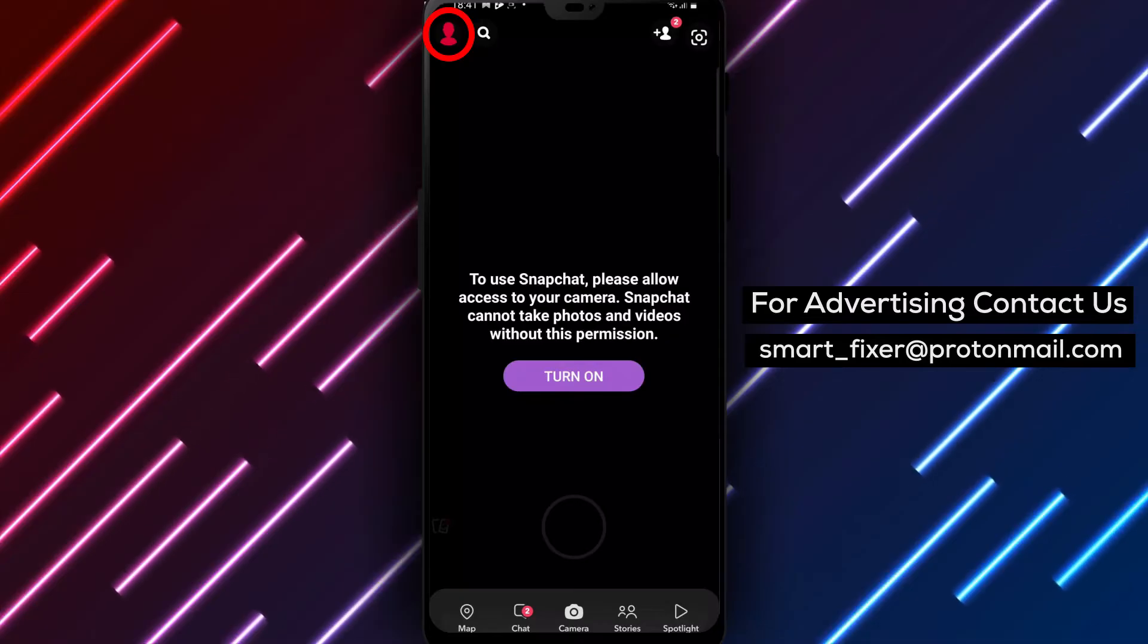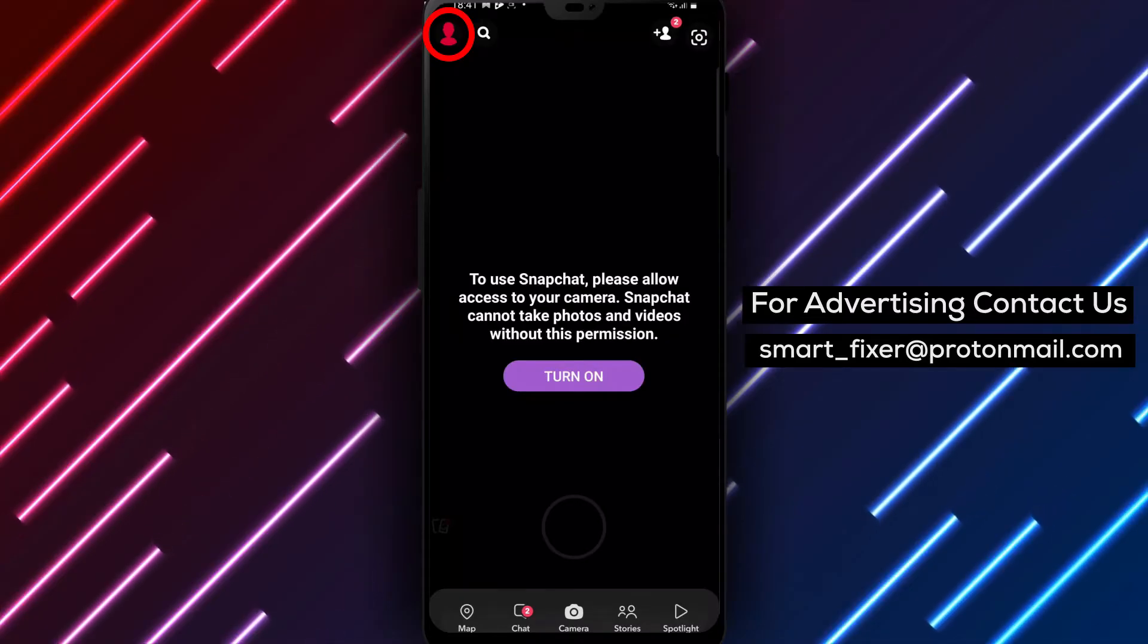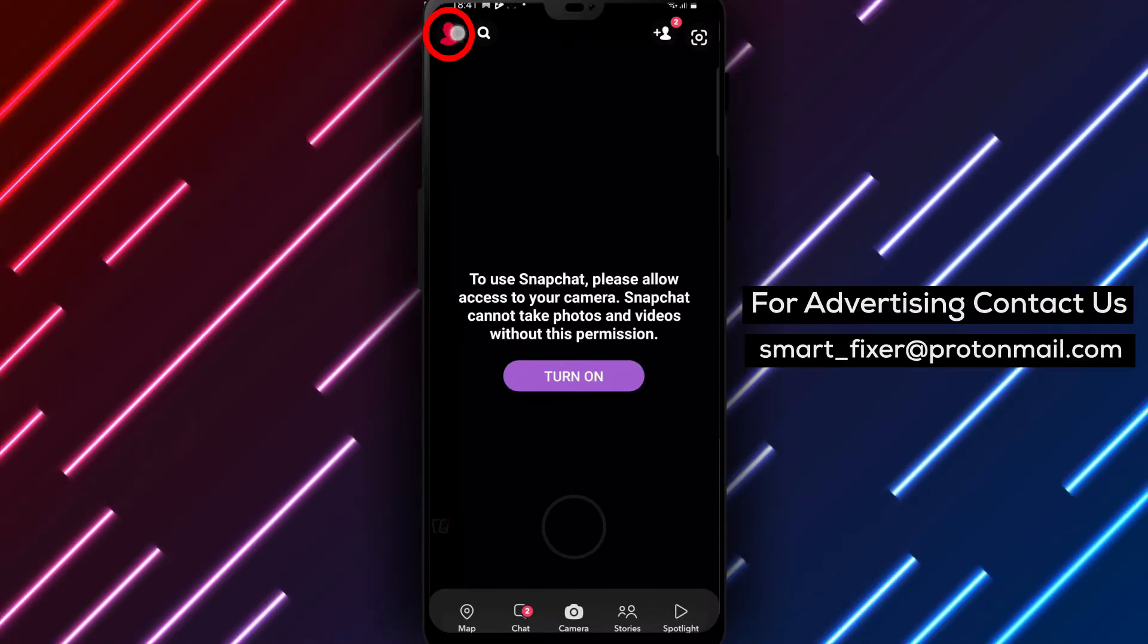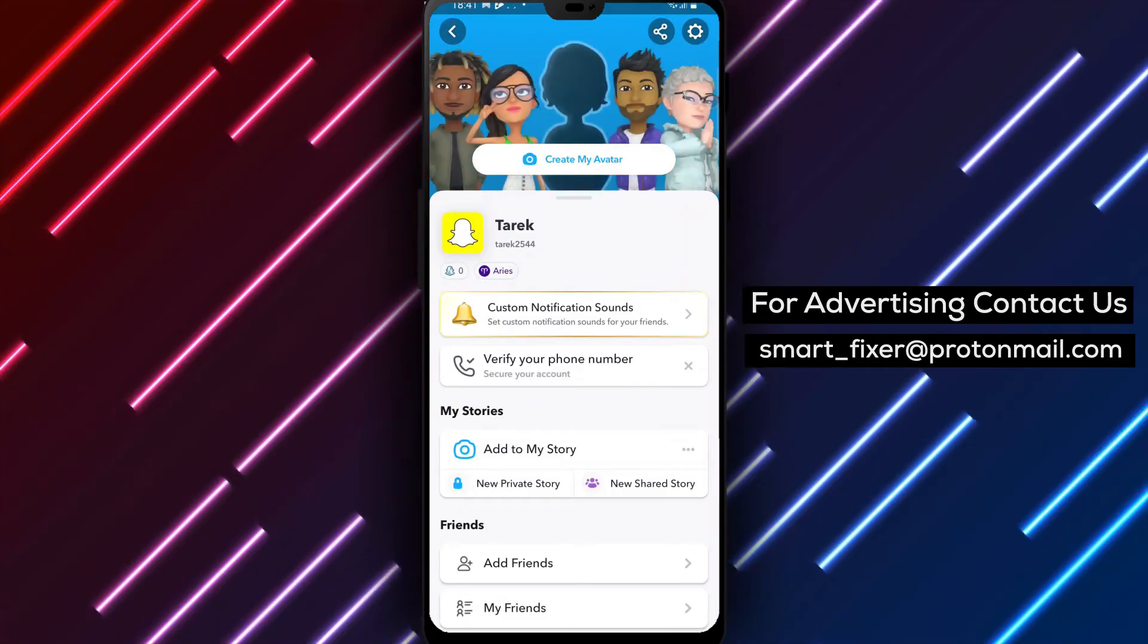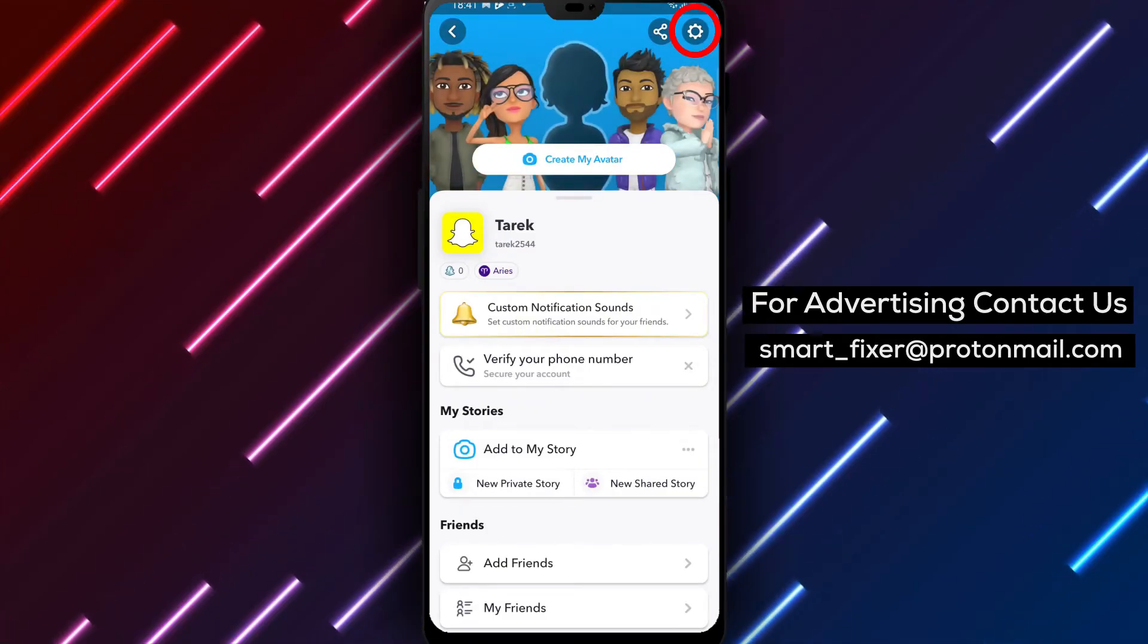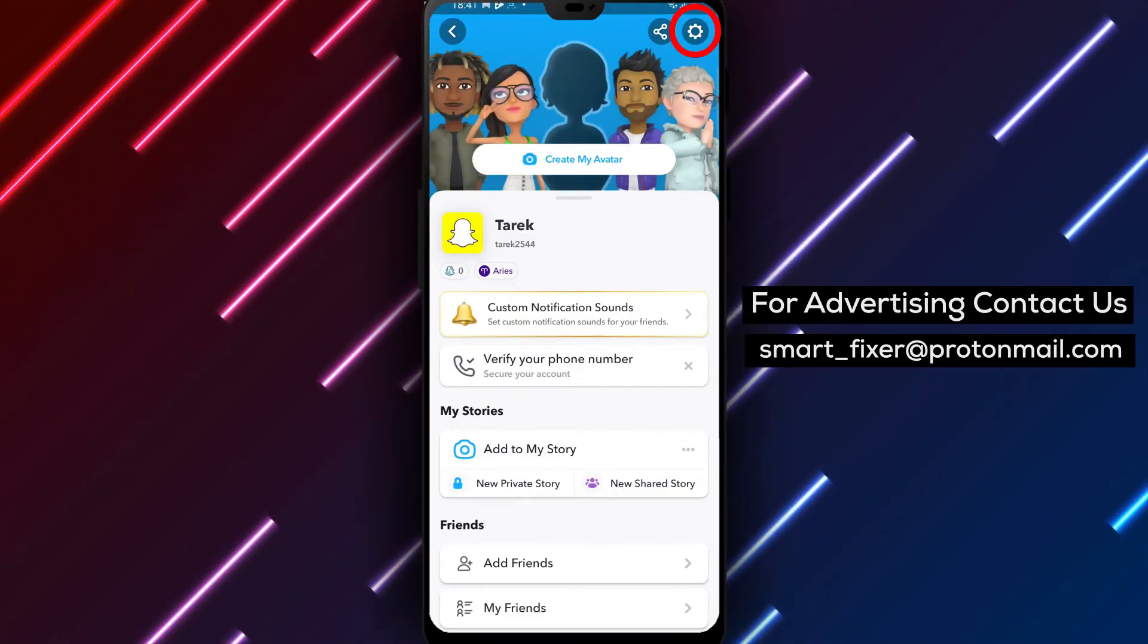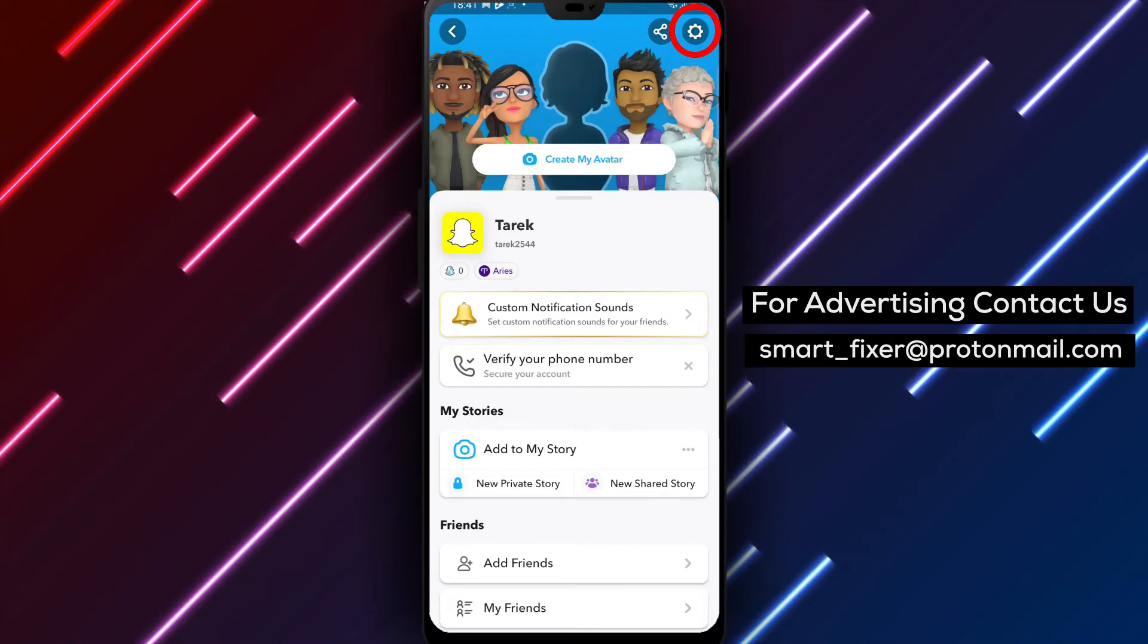Step 2. Once the app is open, locate the profile icon in the top left corner of the screen. It usually appears as a small bitmoji or a silhouette of a person. Tap on it to access your profile.